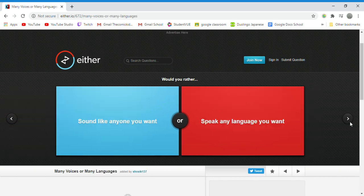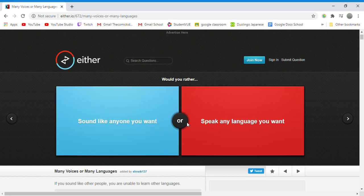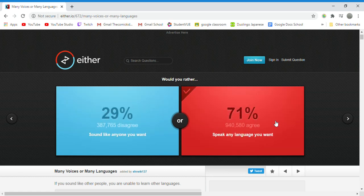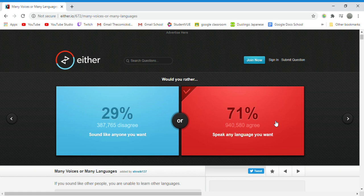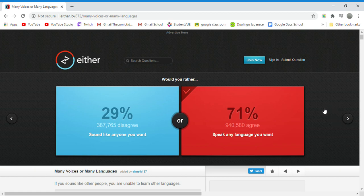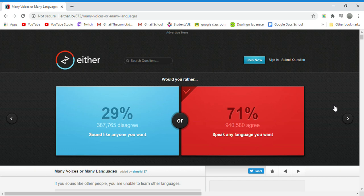Would you rather sound like anyone you want or speak any language you want? Speak any language. I would rather communicate well to people than sound like somebody that I want. I feel like communication with everybody is key. I look at translators and I'm like you have a good job, you are helping the world kind of slightly.